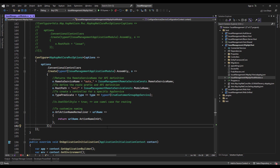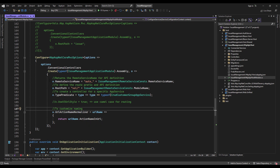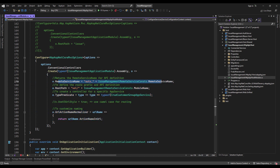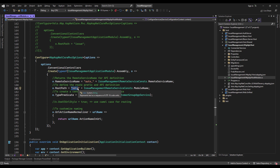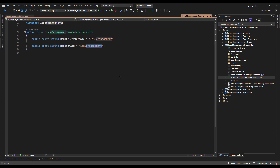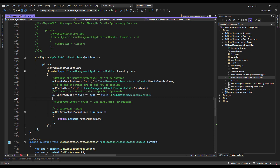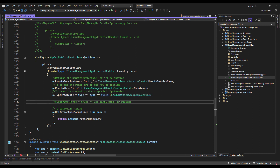The CRUD customer group endpoints come from the module class of the HTTP API host, using the same code snippet from the application part. This returns the remote service name for the API definition, which is auto_issue_management. The root path for the API definition is /vol/issue-management. With the type predicate, we're telling the ABP framework to only create Auto API controllers for the CRUD customer group app service. We could also use a property to enable camel case for routing, but we're not going to do that.